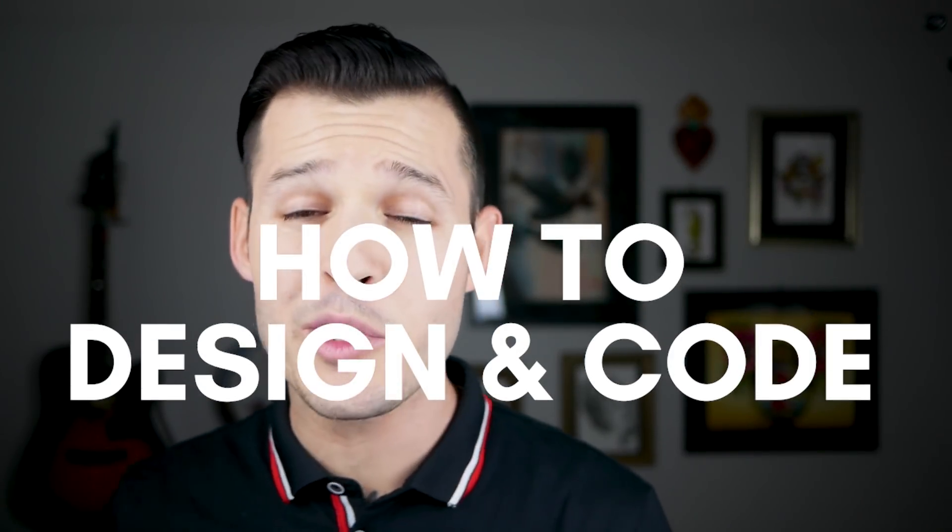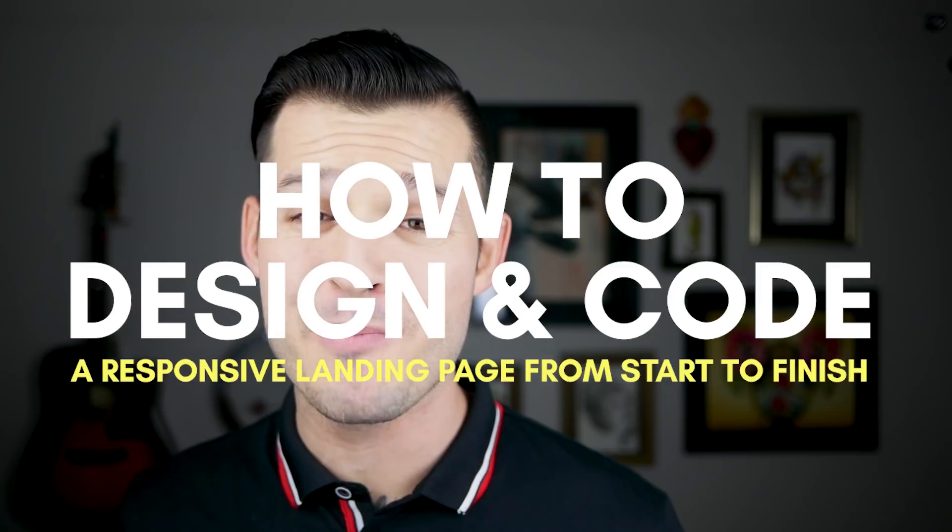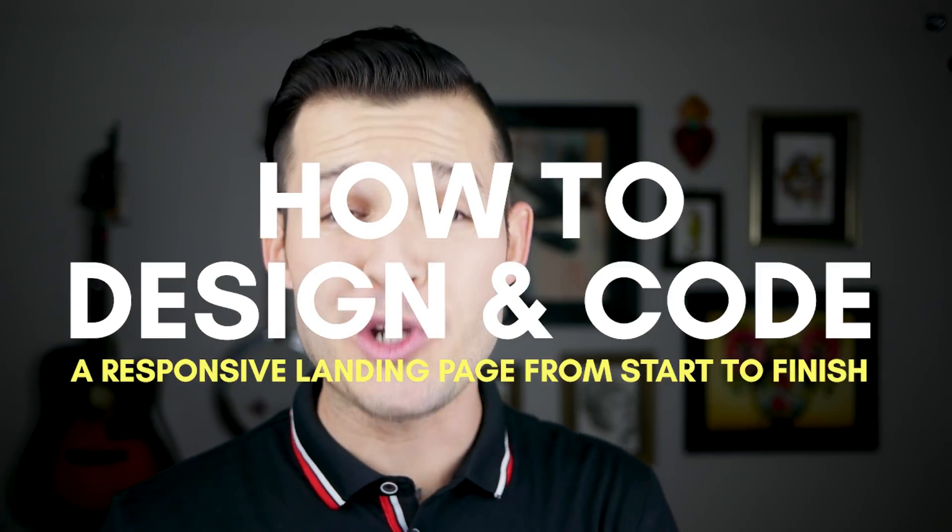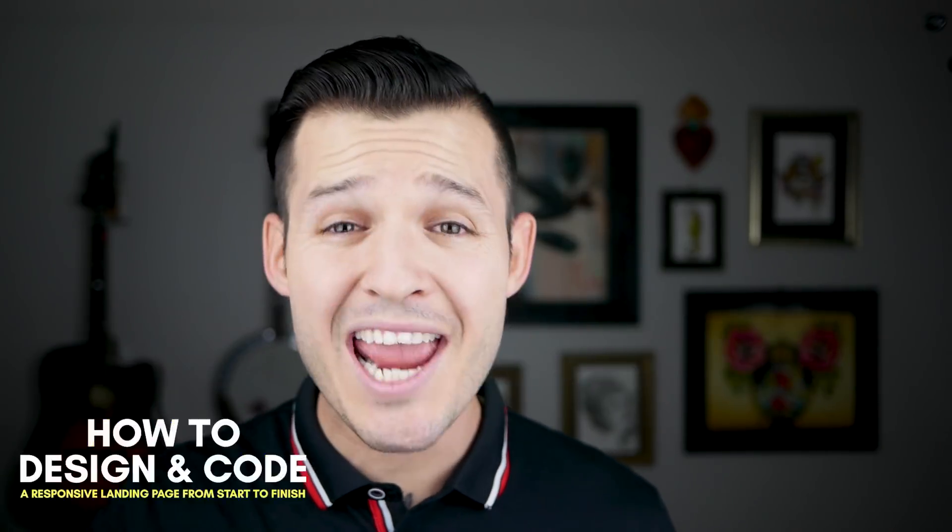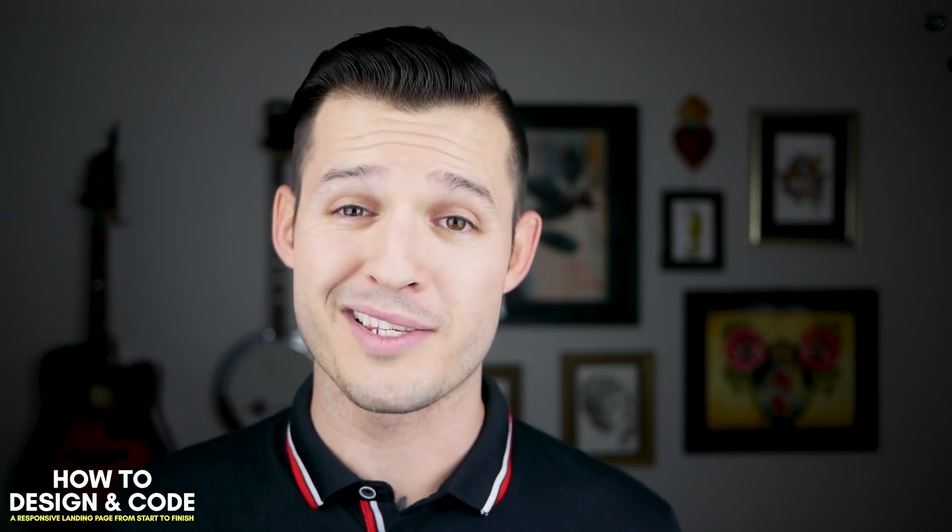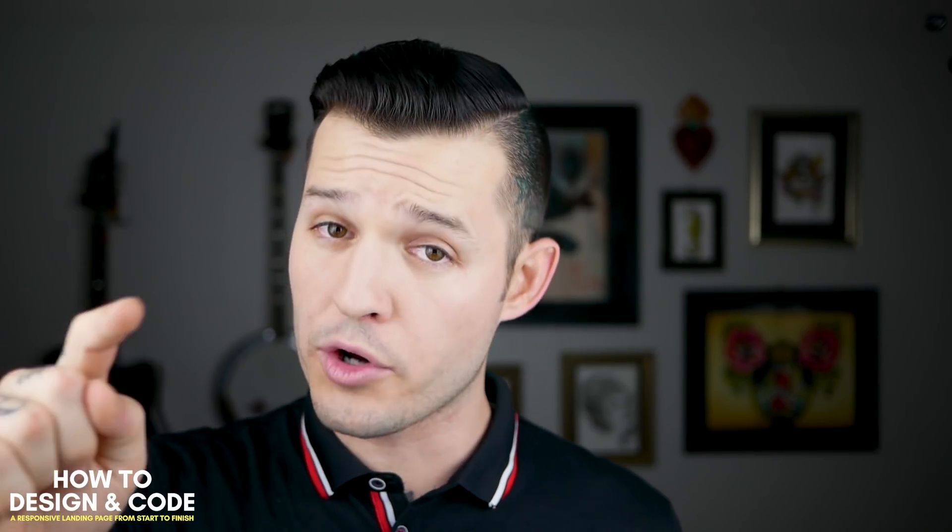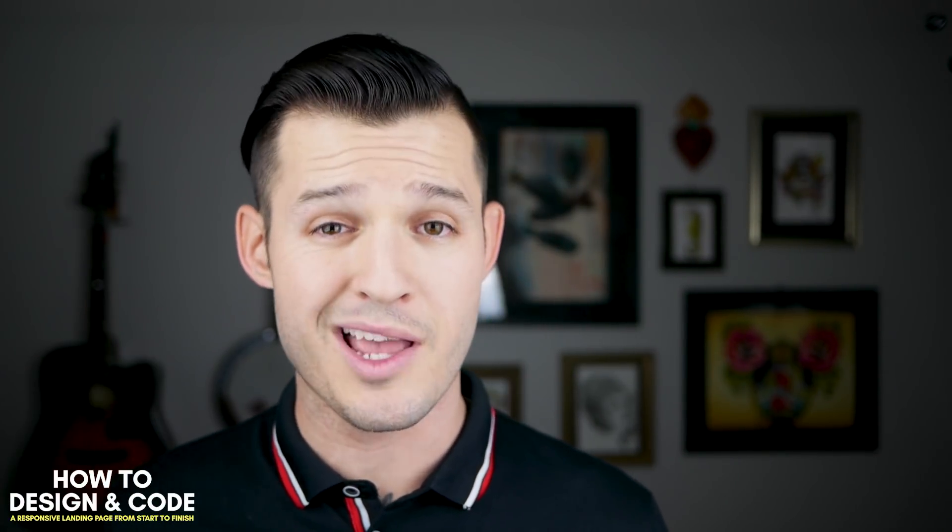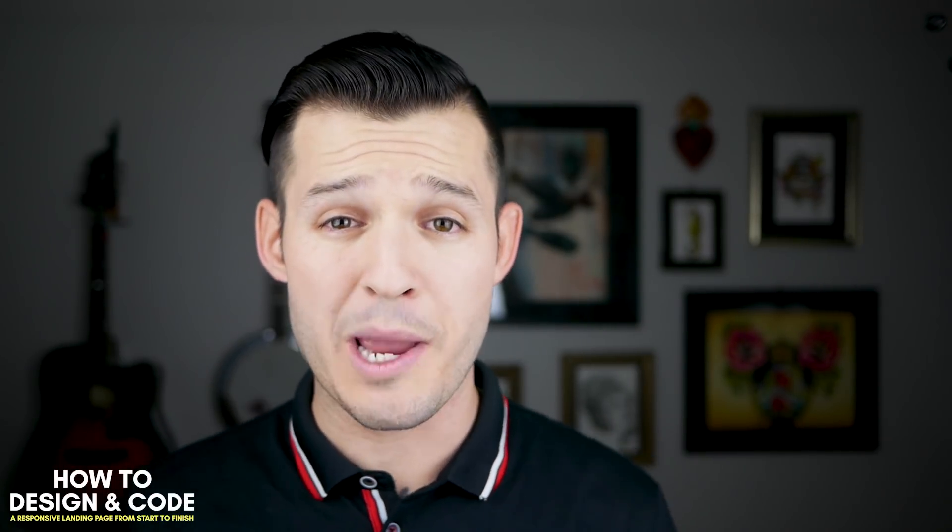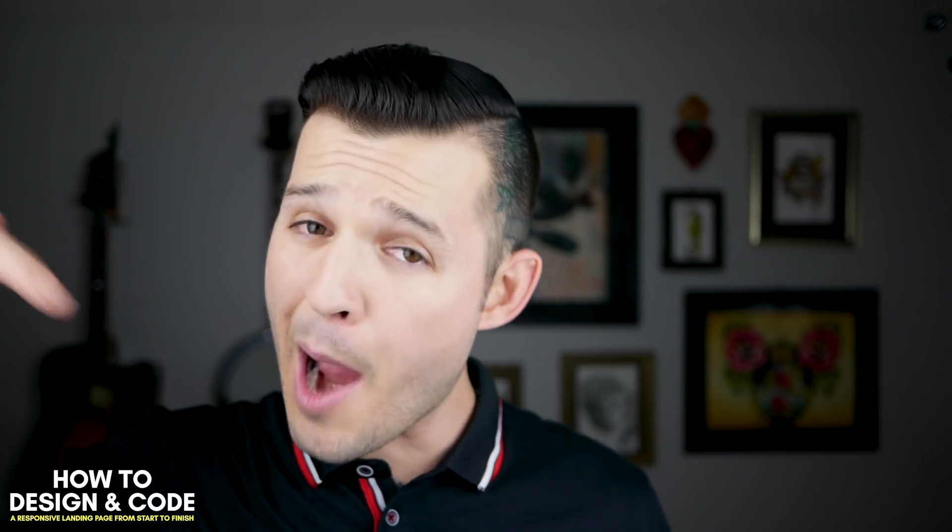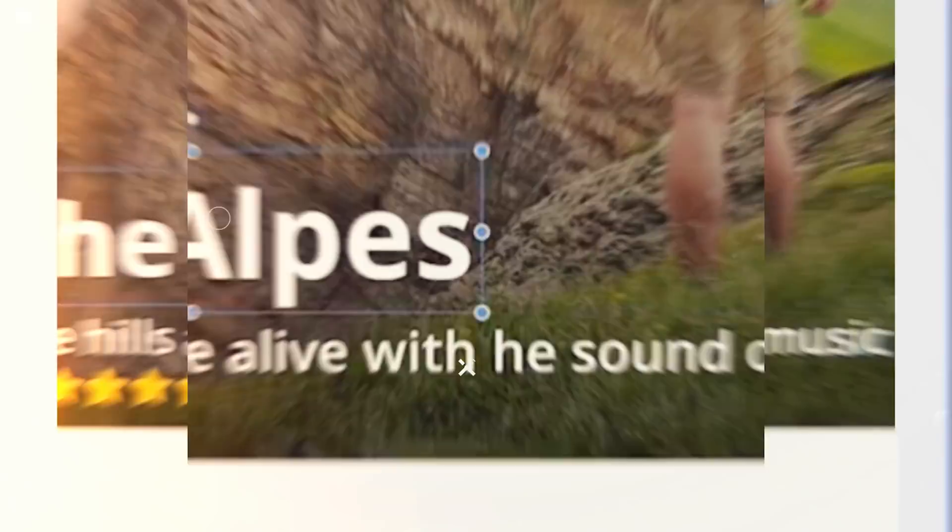What's up everybody? I'm Jesse Showalter and welcome back to part four in a series all about designing and coding a responsive landing page from start to finish. Today, we kick off the visual design portion of the process. Don't get too excited. We still got a lot of work to do before we actually present a finished design. And that's why this episode is part one of two in the visual design process. I'm really excited to get started. I hope you are too. Let's do this thing.